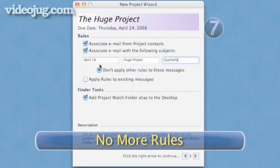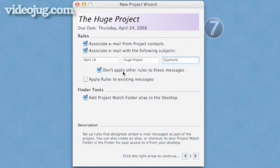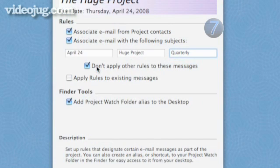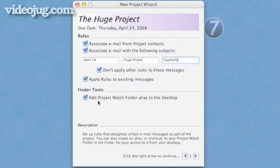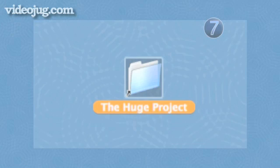Step 7: No more rules. The next option allows you to turn off other rules for emails that fit the description above. For instance, if you have an auto-reply set up, you can make sure people in your project don't get an auto-reply email when they write you. Next, it allows you to apply all of the above to emails that have already come in. Finally, you have the option of gaining access to this folder through a shortcut on your desktop. Once you're finished, click the right arrow and you've created your project. Hope you have fun — from this point on, keeping things in this project straight should be a breeze. Done.